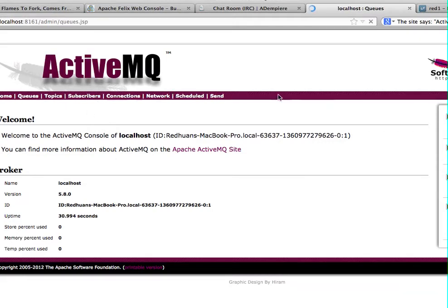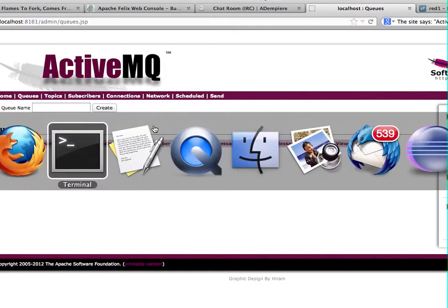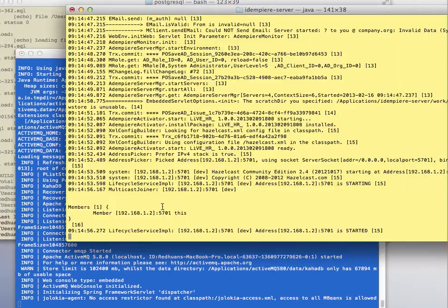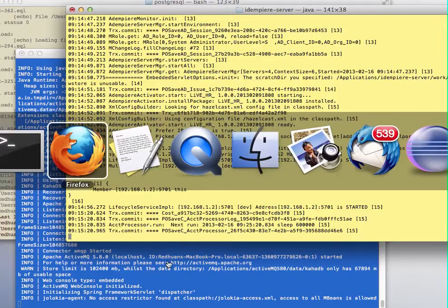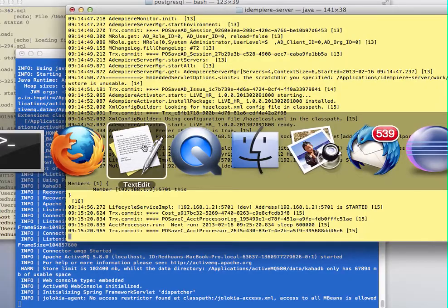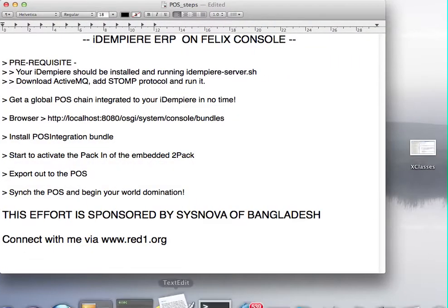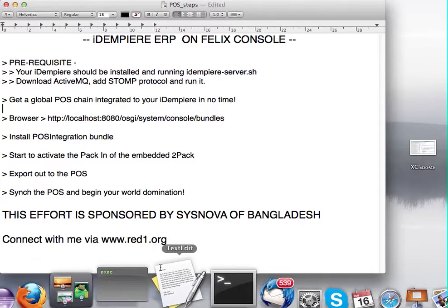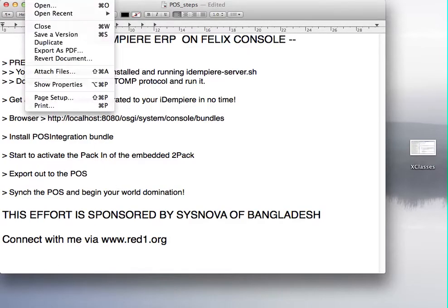So this is a message queue which will populate from the ERP side. Now on the ERP side it is running. It's still coming up. Let me show you about the STOMP protocol in case you need to know how to set it up.